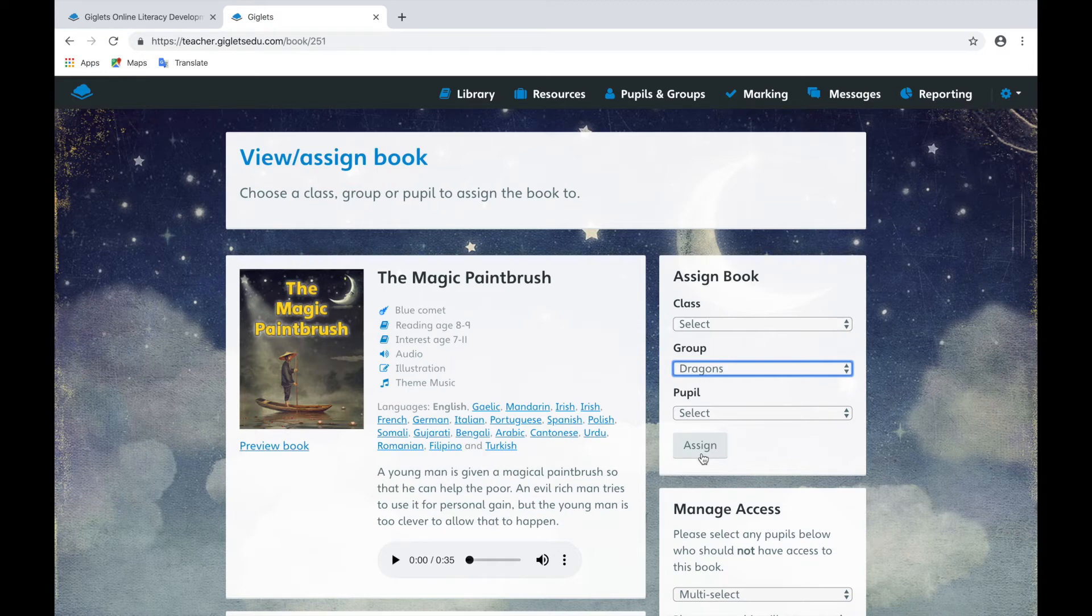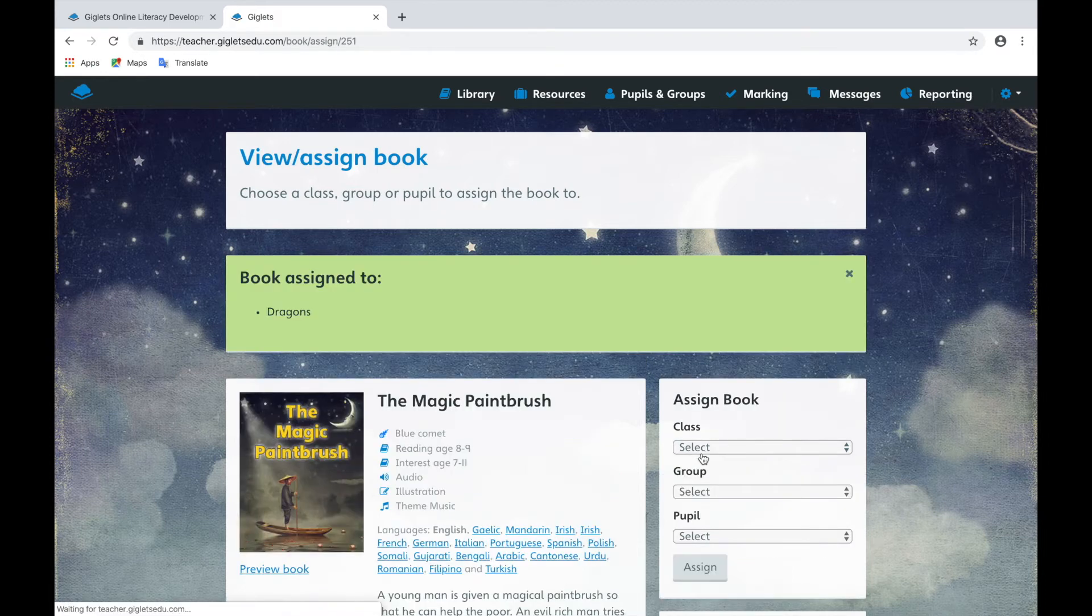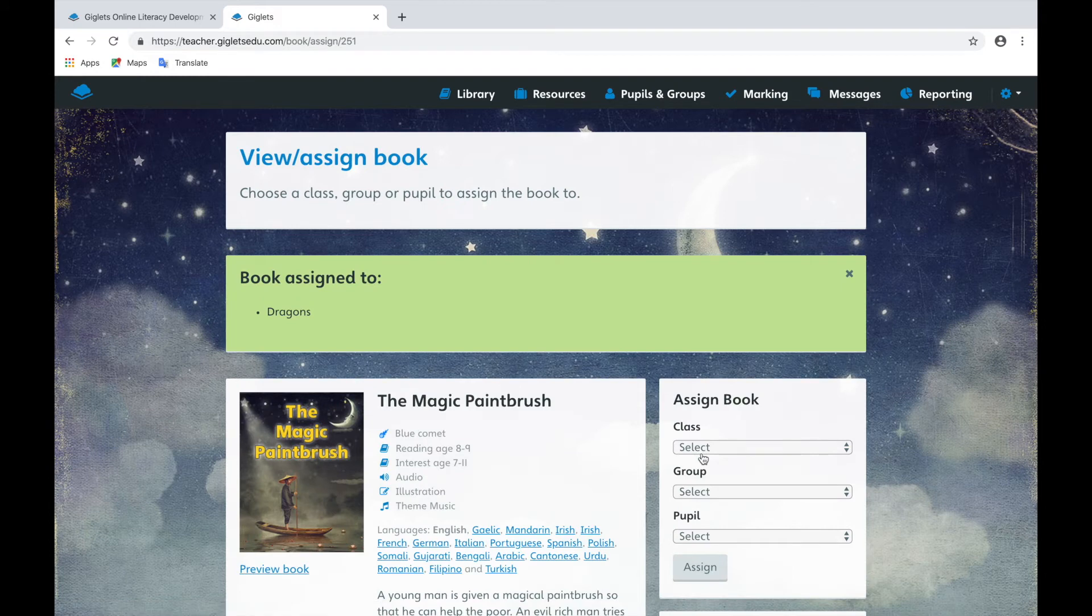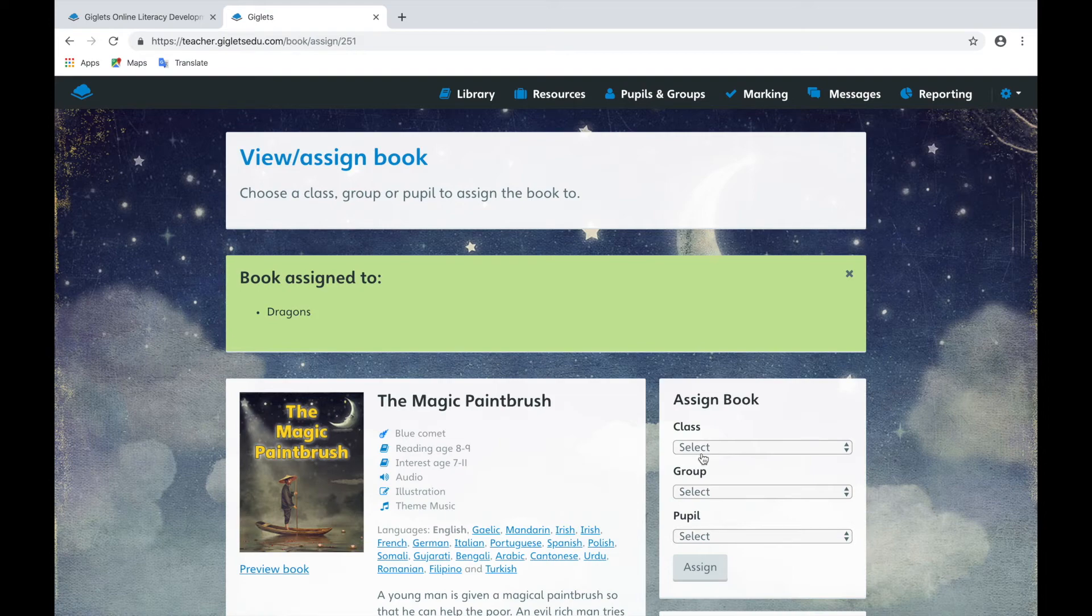When you're happy with your choice, select Assign and a green box will appear letting you know it's been assigned successfully and to whom.